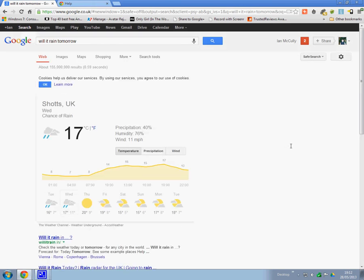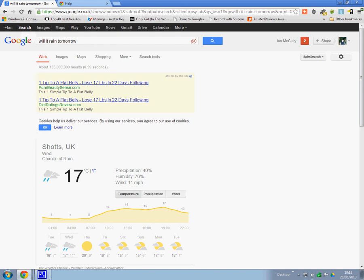Not sure if you heard that or not, but that's Google telling me if it's going to rain tomorrow, which I find very interesting. So I'm sure there are other things it does as well. But I thought I'd give you a wee update and let you see that.